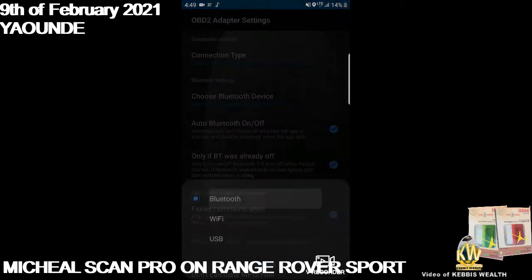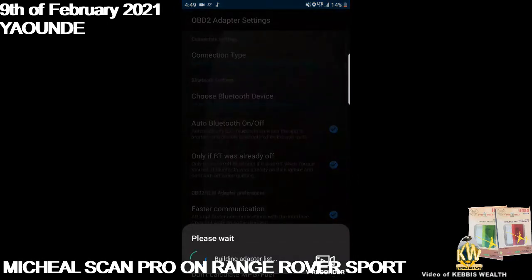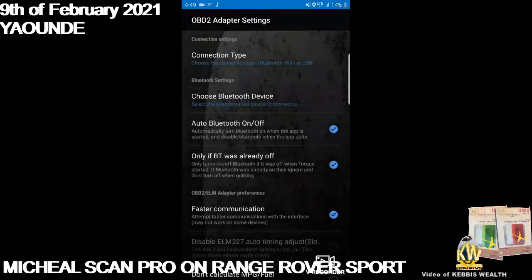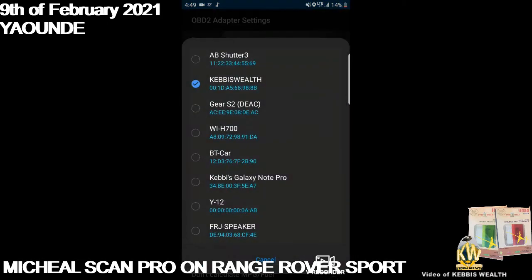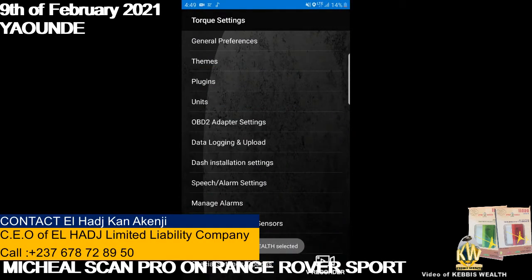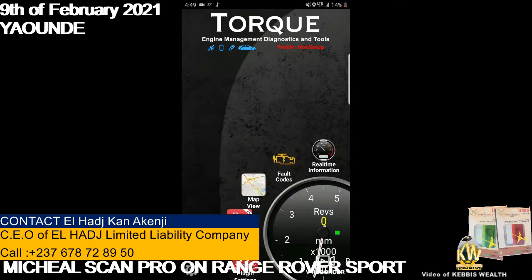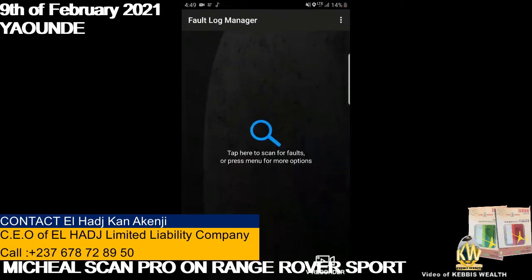I choose the type of connection and build a list of devices. It's already connected — I just reaffirm it's connected. When I go back out, I can scan your car.